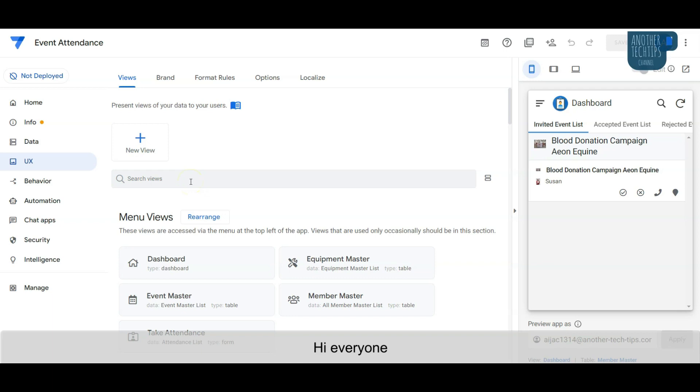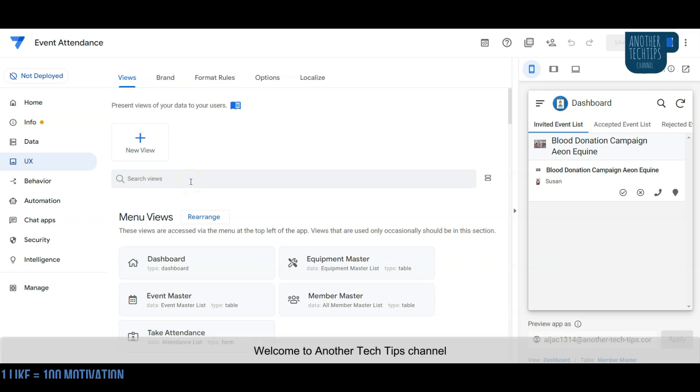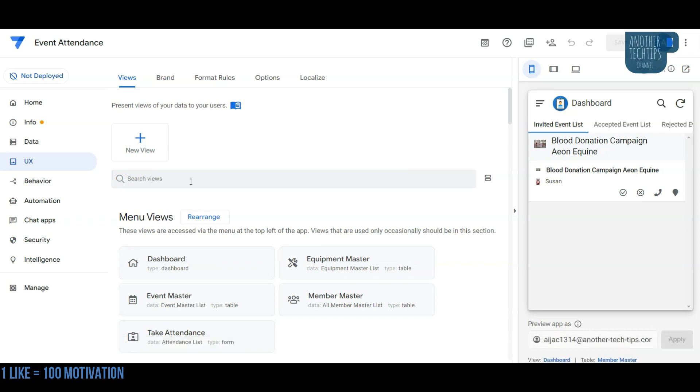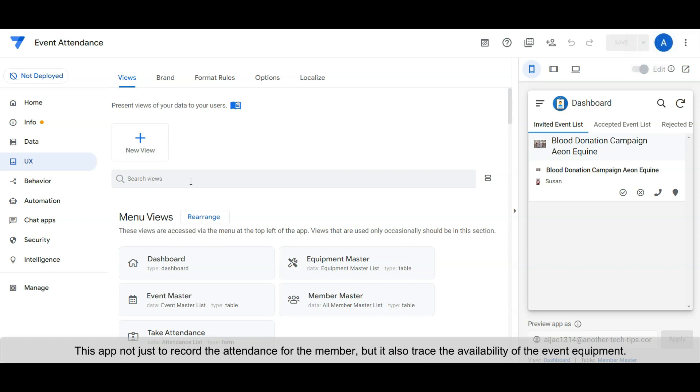Hi everyone, welcome to another Tech Tips channel. In this video, I'm going to share how to build an Event Attendance App within few hours. The app is not just to record the attendance for members, but it also traces the availability of event equipment.